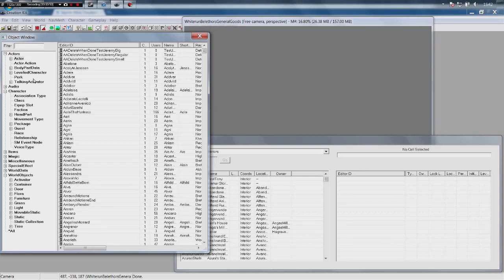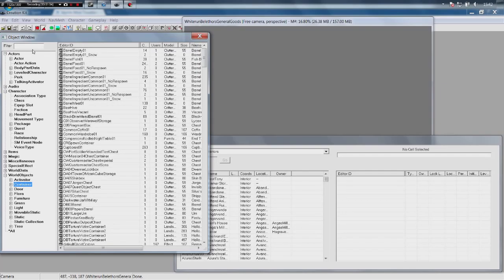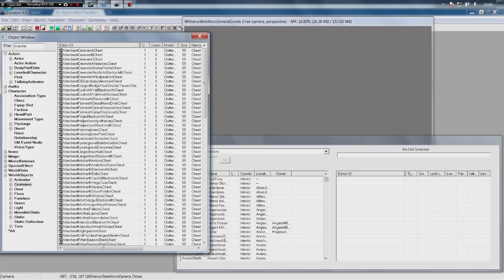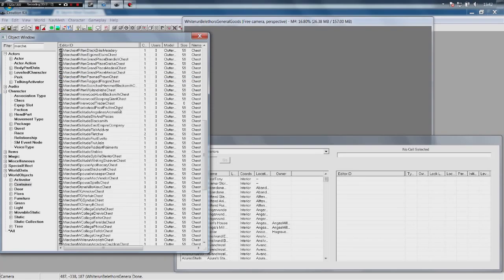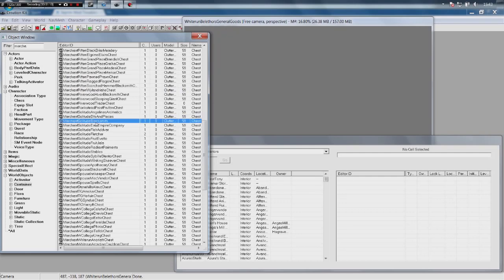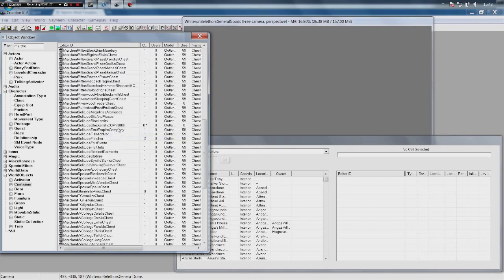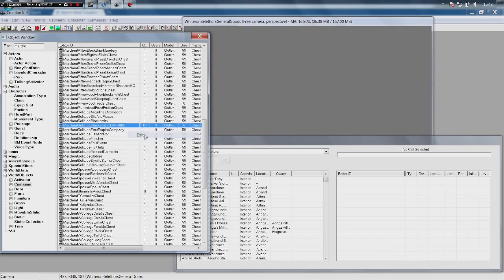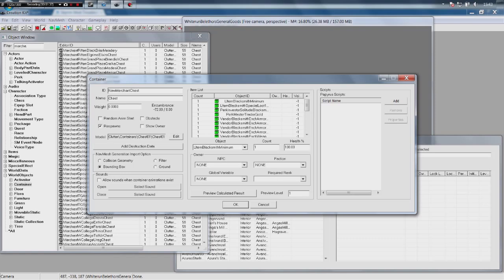So what we need to do is go into World Objects and Container in the object window. You want to go ahead and search for 'merchant' and we're basically just going to duplicate one of these chests and then edit it. This way it keeps the appropriate noises and various other things. We are going to take the Merchant Solitude Blacksmith, duplicate that, and then take Merchant Solitude Blacksmith Copy 0000, right-click, click Edit, and give that a second or two. We're going to change the ID to NewMerchantChest.